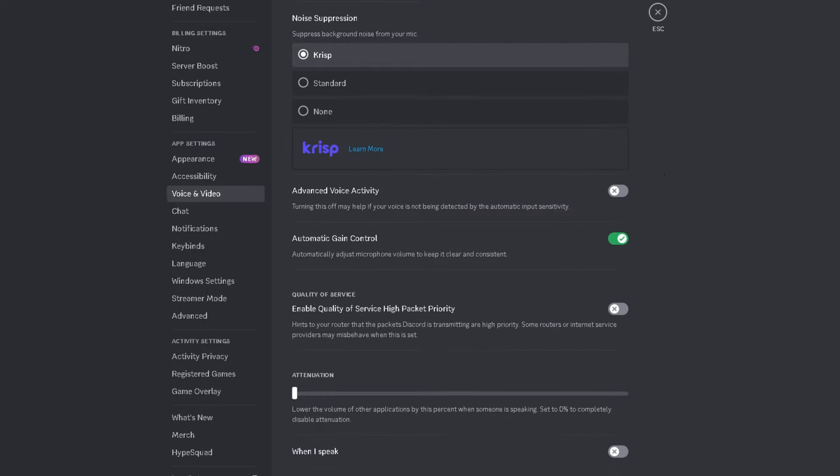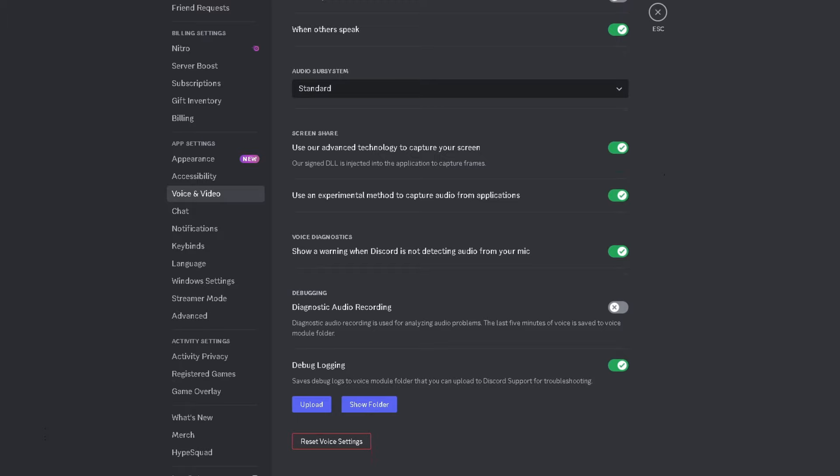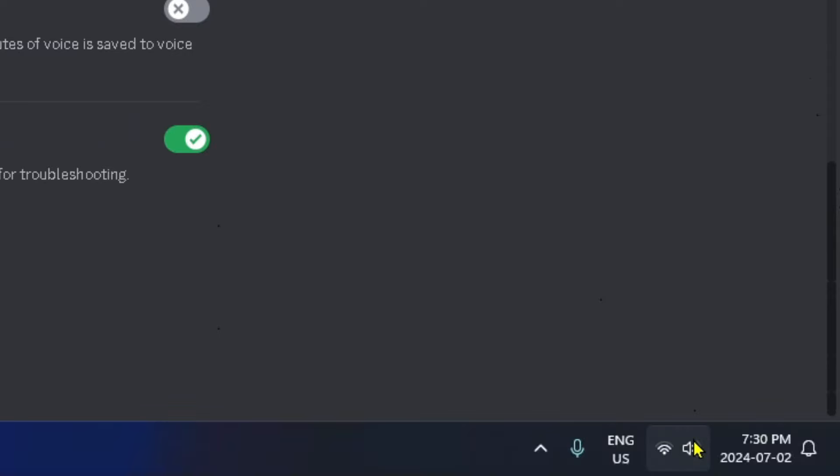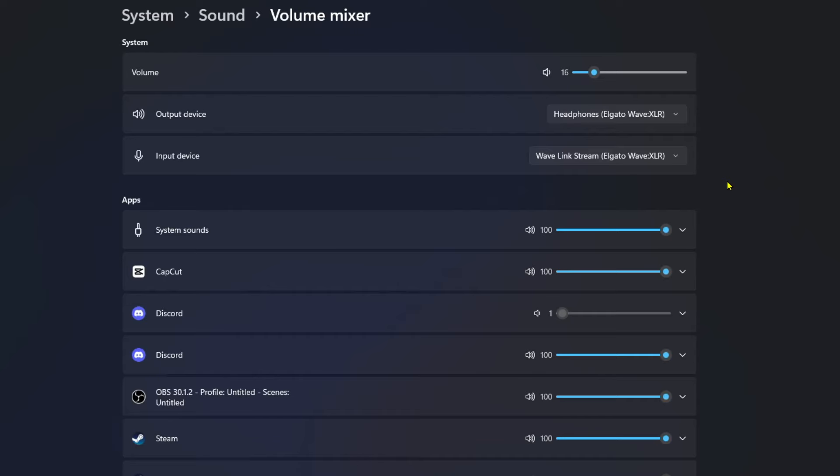If that didn't work, scroll down to the bottom of this page where you'll see the option to reset your voice settings. You could try that right away, but before doing that, I recommend you select the sound icon in the bottom left corner by right clicking on it and open up the volume mixer.